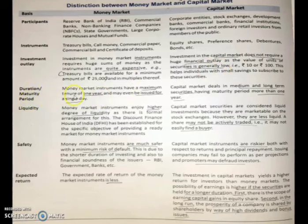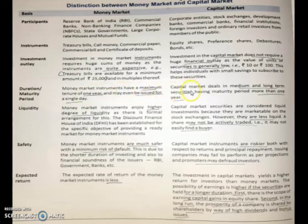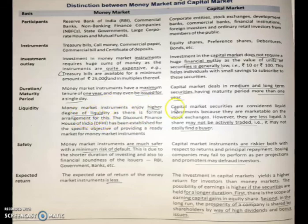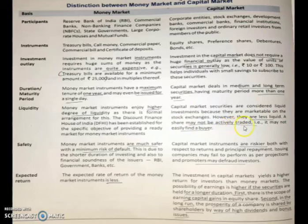Regarding duration and maturity period, money market instruments have a maximum tenure of one year and may even be issued for a single day — so from a single day to one year. Capital market deals with medium and long-term securities having a maturity period of more than one year. For liquidity, money market instruments enjoy a higher degree of liquidity. Capital market securities are considered liquid because they are marketable on the stock exchange, but they are less liquid and shares may not be actively traded, making it difficult to find a buyer.